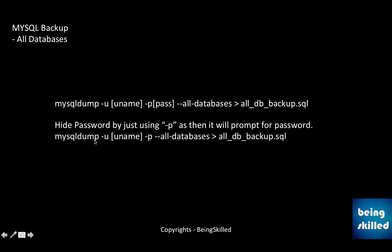If you want to hide your password, in that case you don't have to mention password. All you can do is just use hyphen p and then just continue with the double hyphen all-databases. So it will prompt for the password once you press enter, so then you can enter your password and then the exporting of the database will begin.